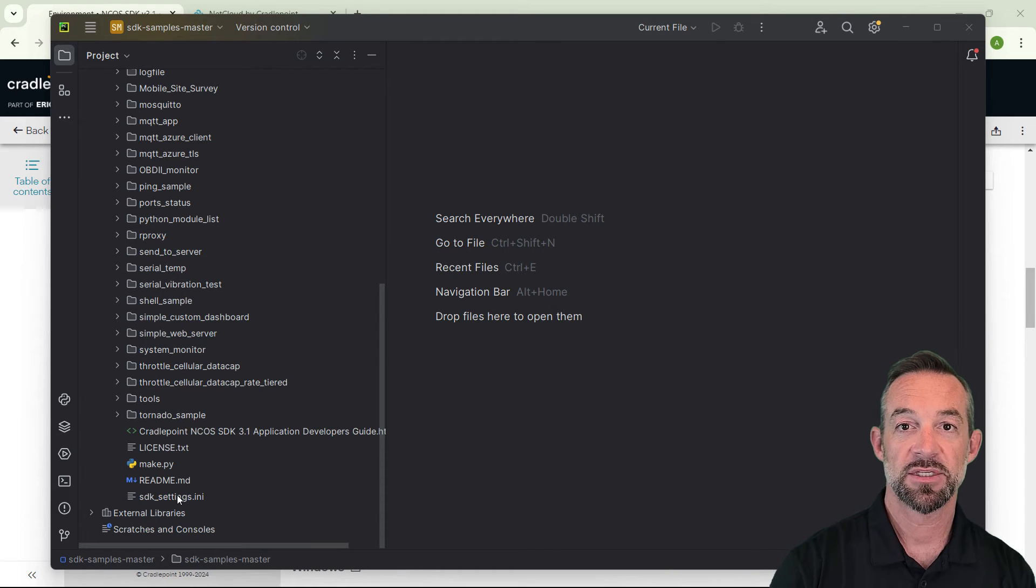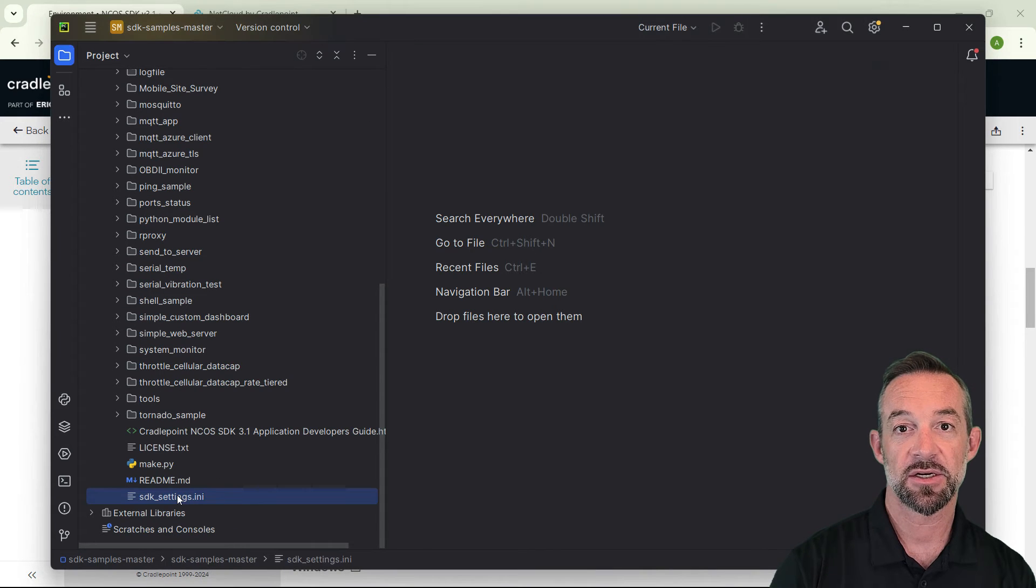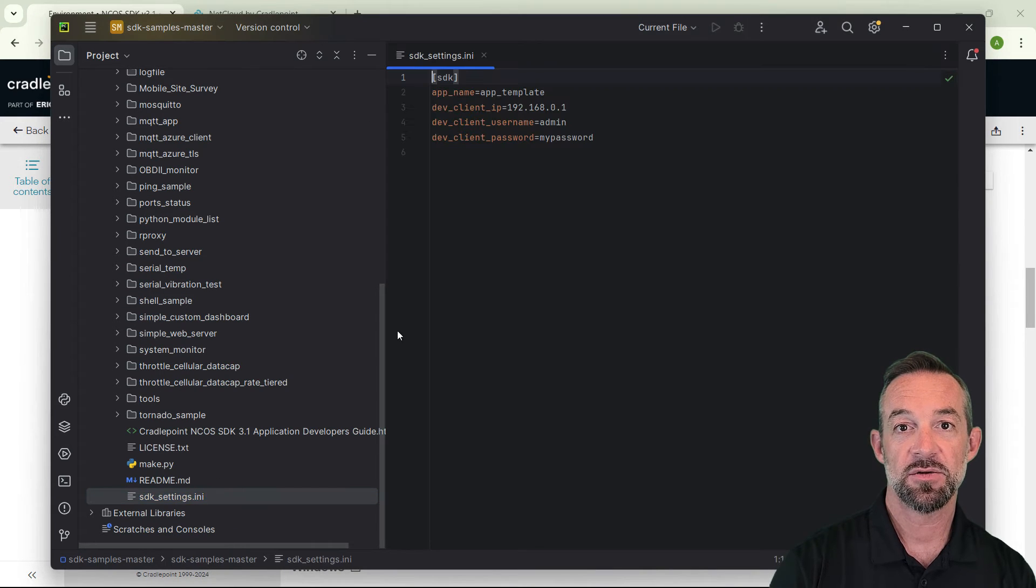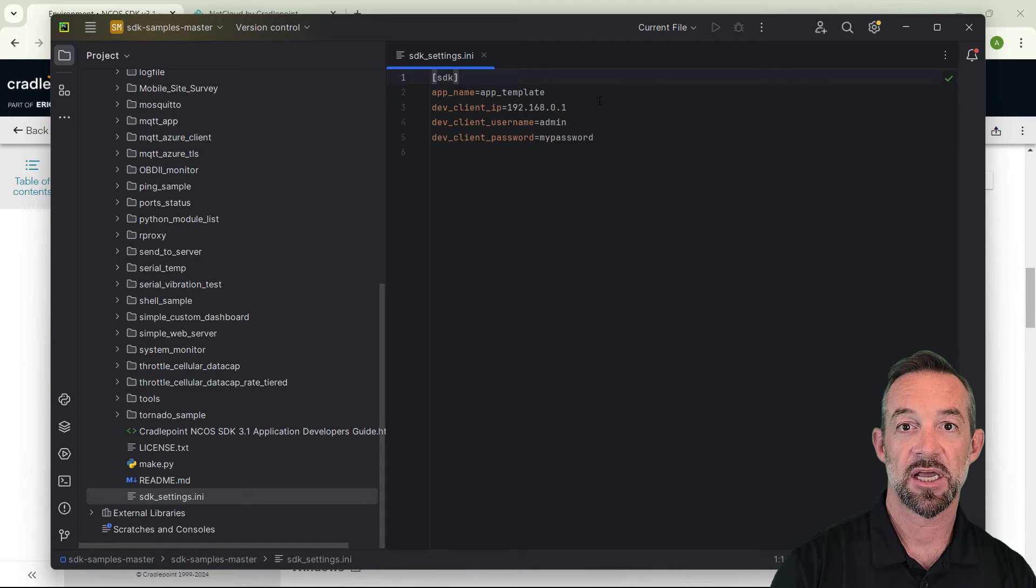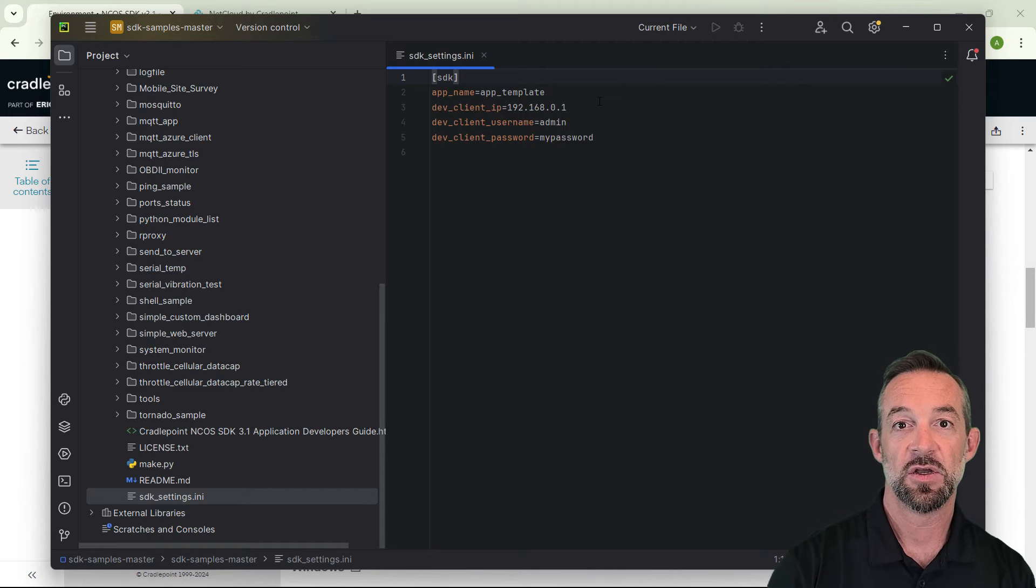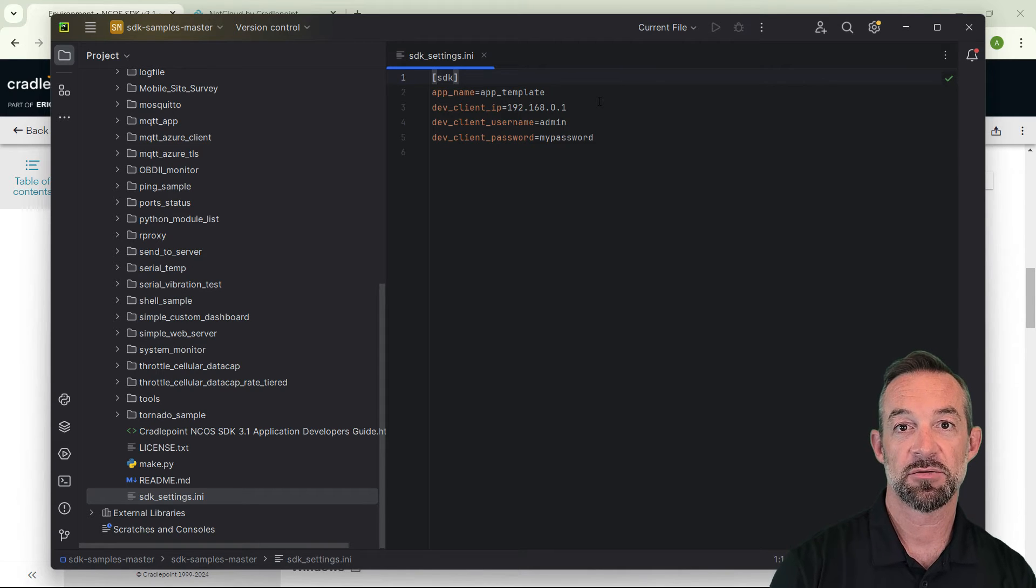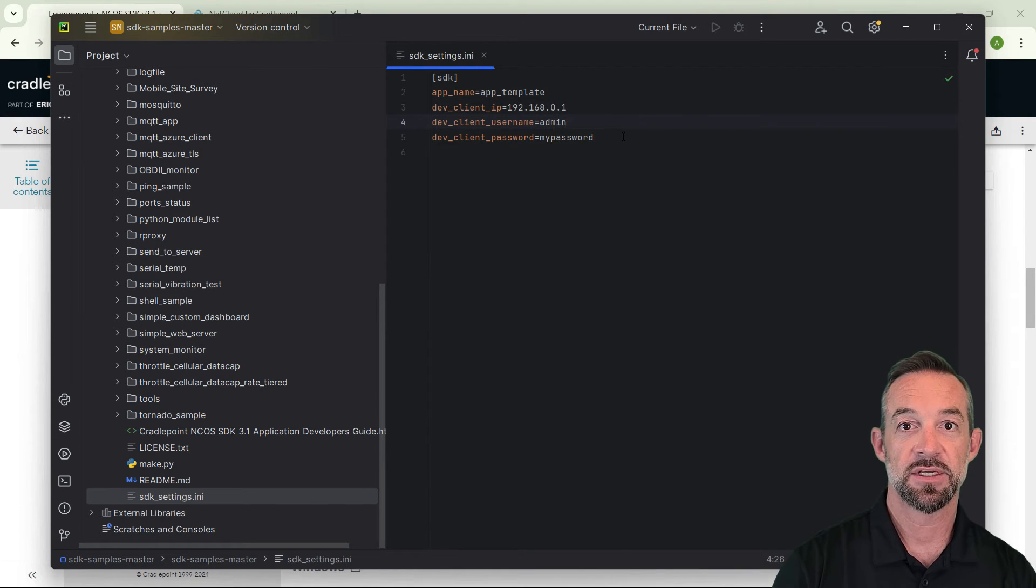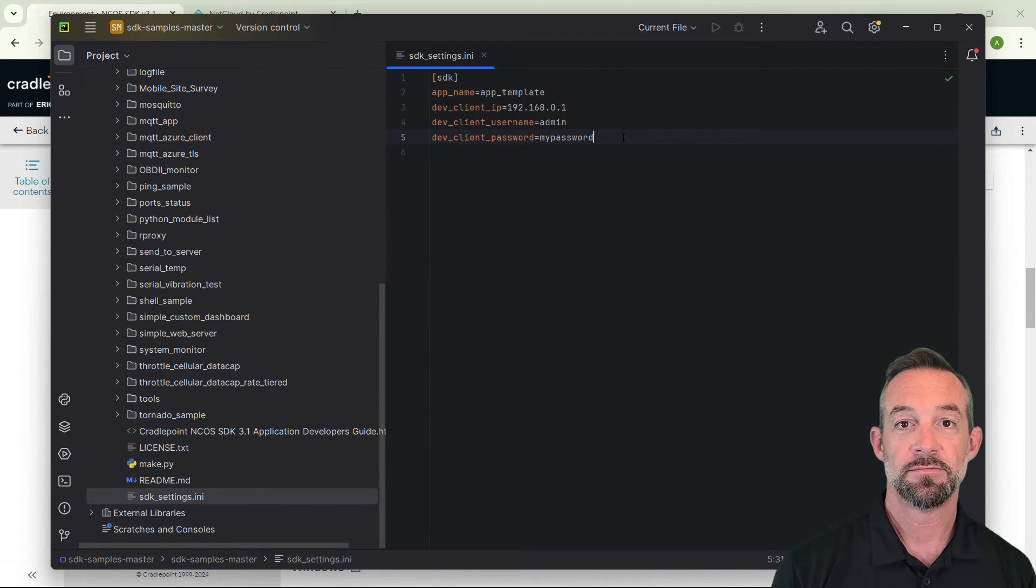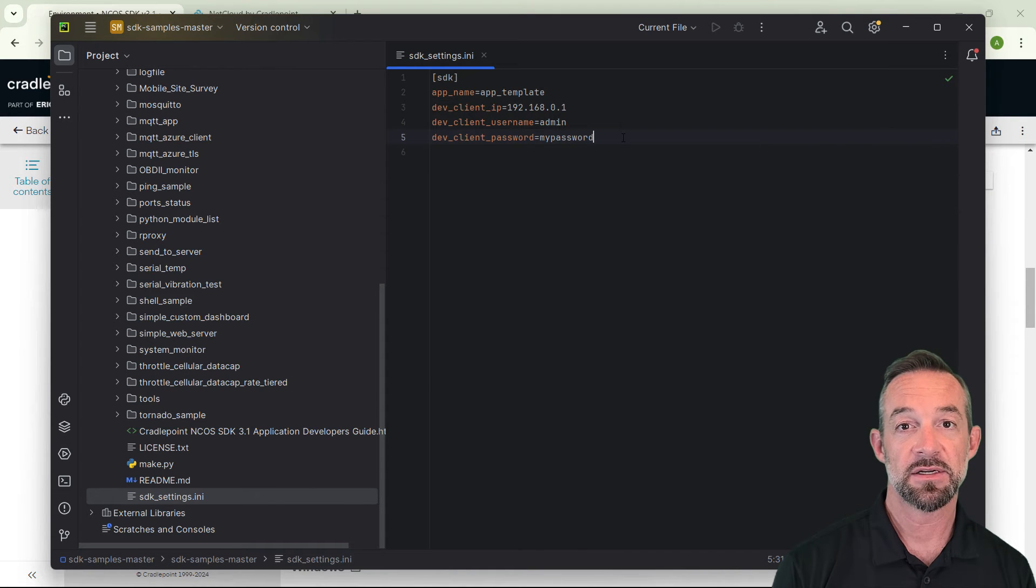Now you can see all of the sample code here. Also, PyCharm makes a great text editor. So let's use it to edit the sdksettings.ini file to set up our developer mode router. In the file, set your developer mode router's IP address, username, and password.